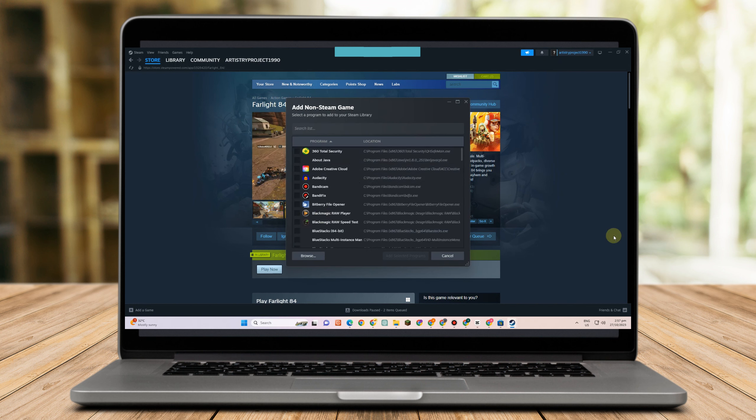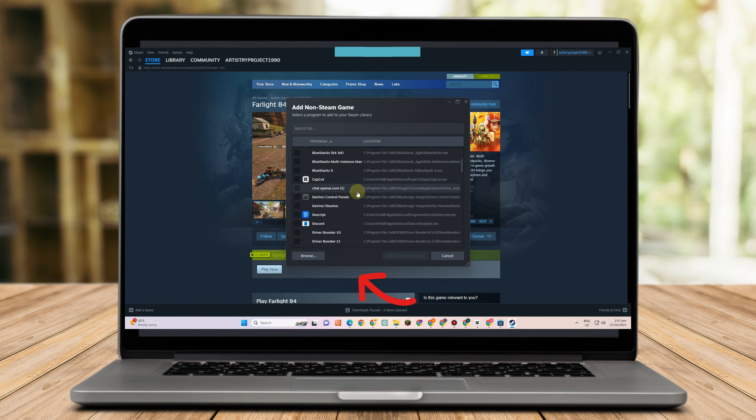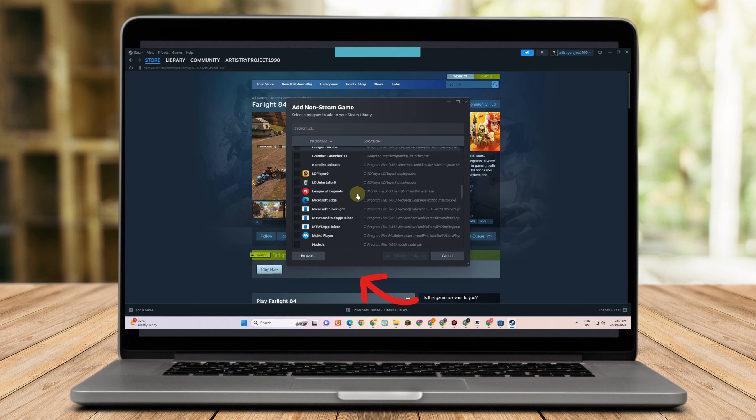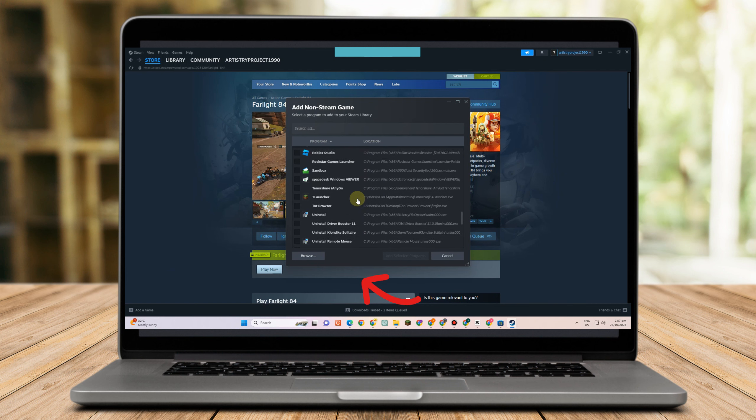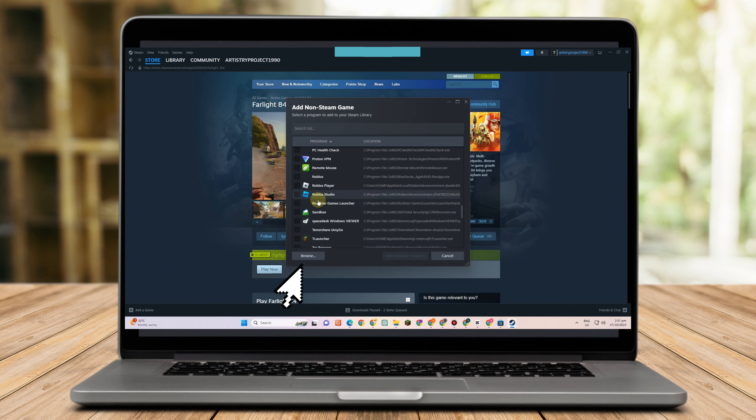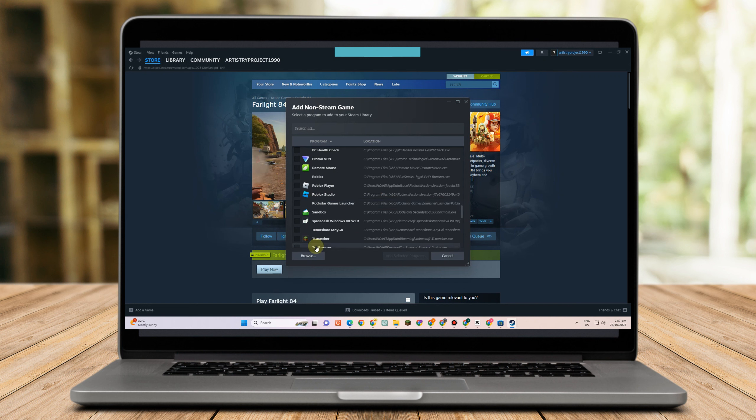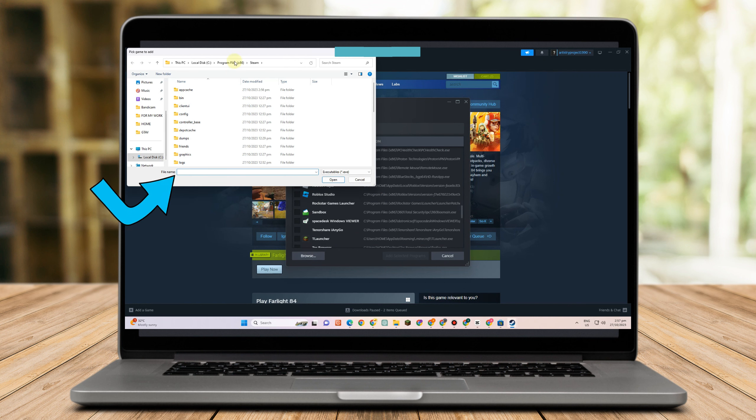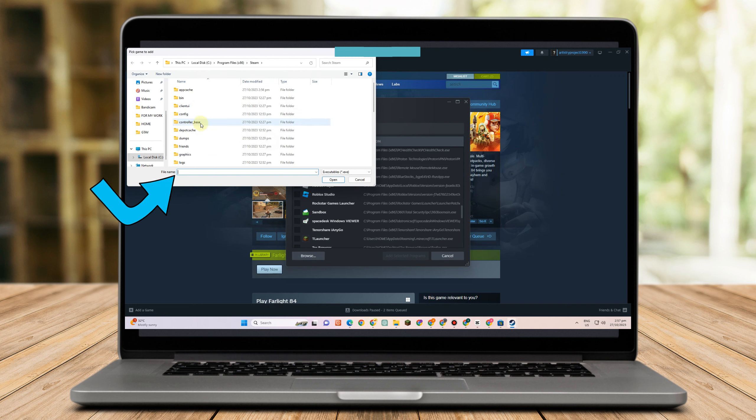Then you just have to look for a Rockstar game. If you can't see that Rockstar game here, you just have to go to browse and then locate the Rockstar game file or folder.